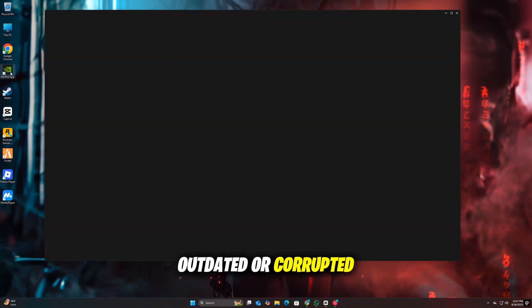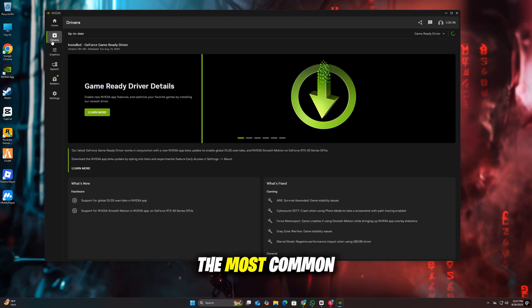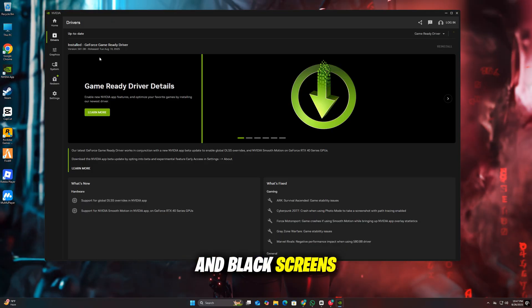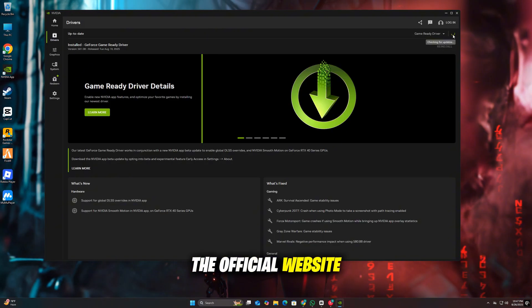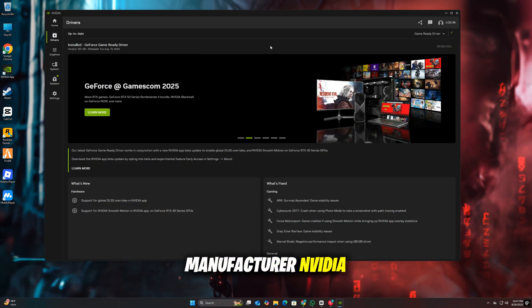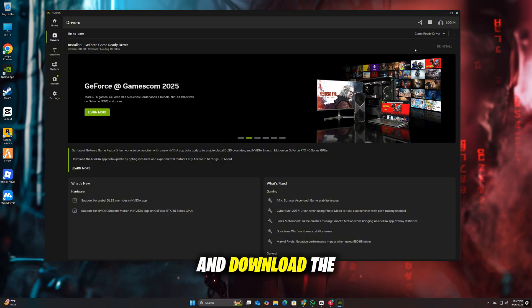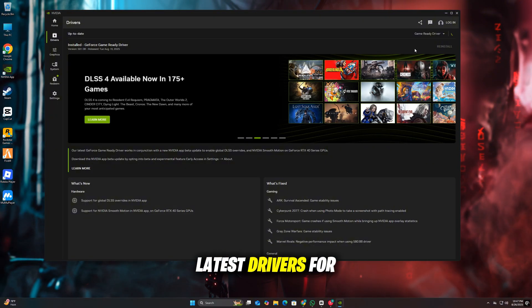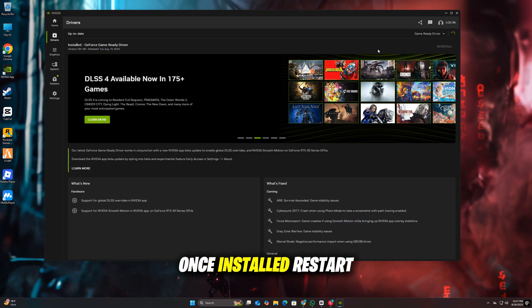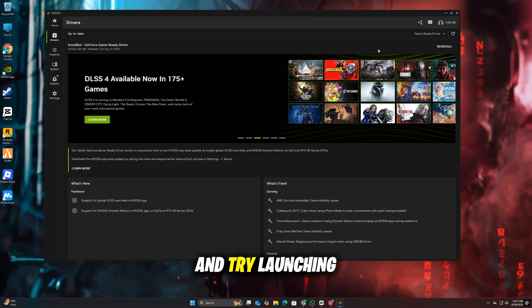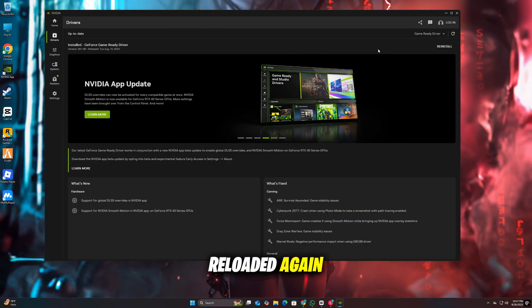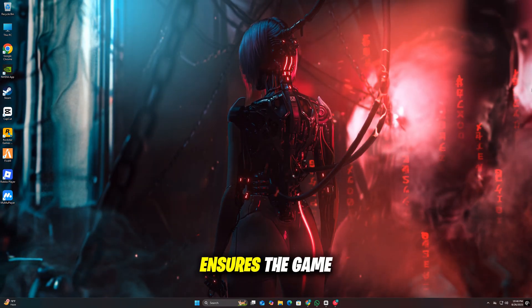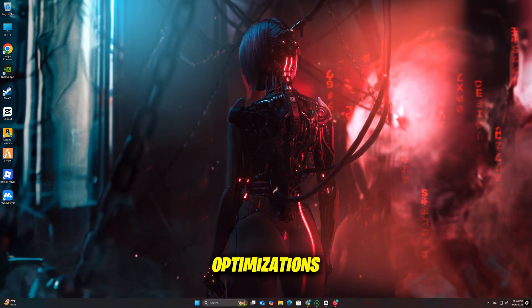Outdated or corrupted graphics drivers are one of the most common reasons for crashes and black screens. Head over to the official website of your GPU manufacturer, NVIDIA, AMD, or Intel, and download the latest drivers for your graphics card. Once installed, restart your PC and try launching Gears of War Reloaded again. Keeping drivers updated ensures the game runs smoothly with the latest optimizations.